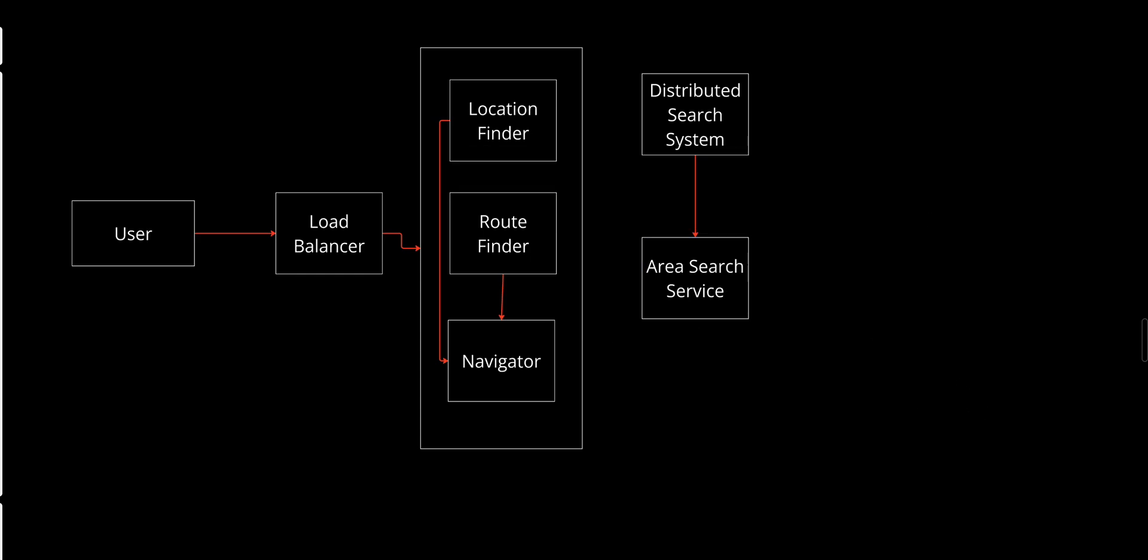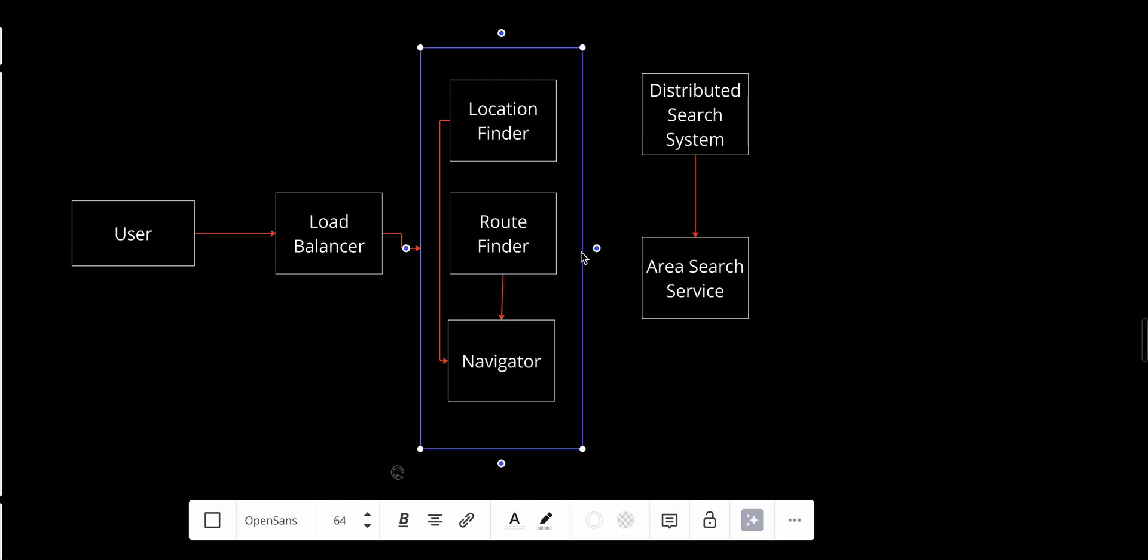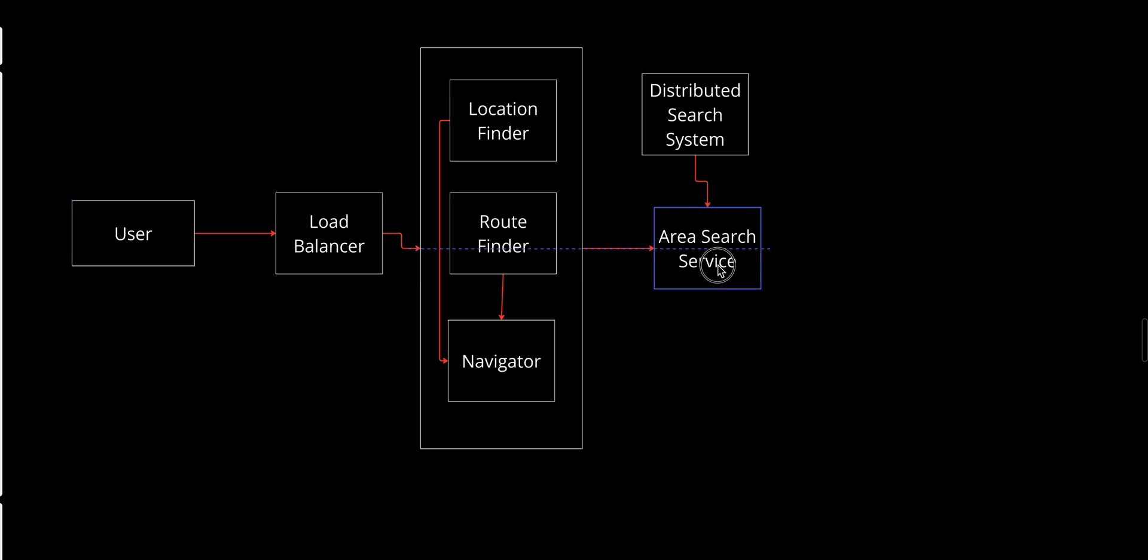This service acts as an intermediary between the distributed search and the graph processing services. It limits the scope of processing by focusing only on the relevant geographical area between the source and destination. The key features: it identifies the region that spans the source and destination, sends this sub-graph to the graph processing service for shortest path calculations, and reduces computational overhead by narrowing the search space.